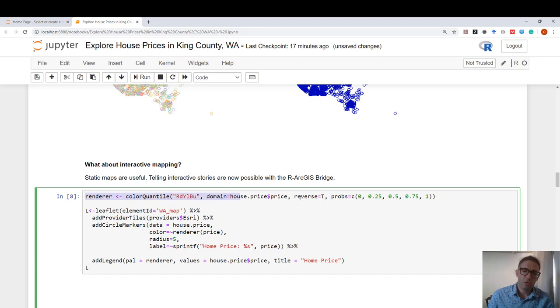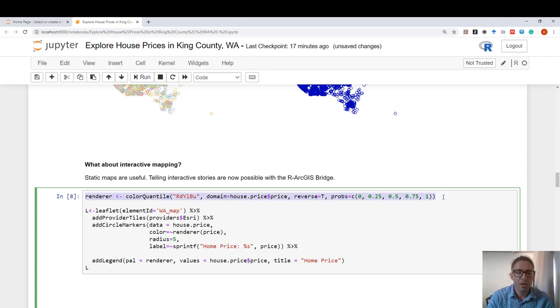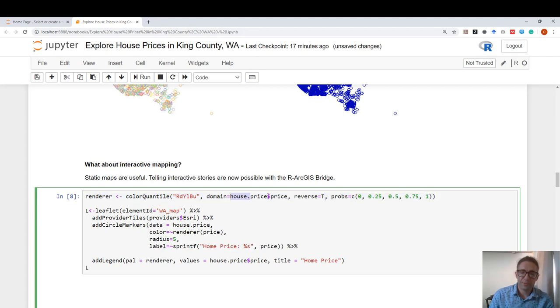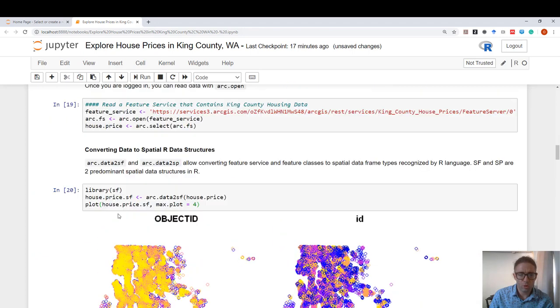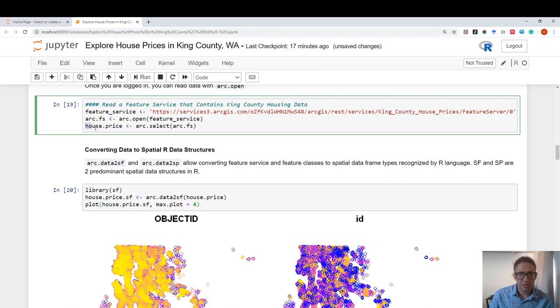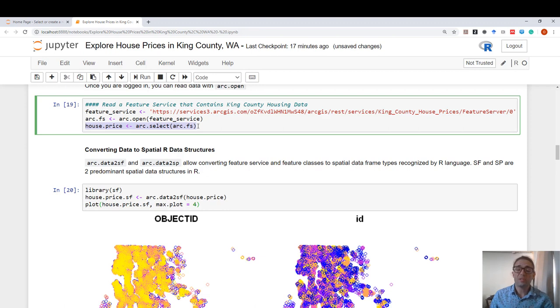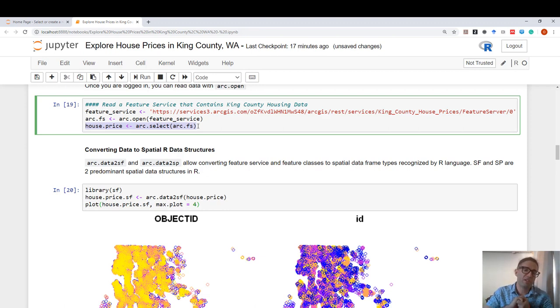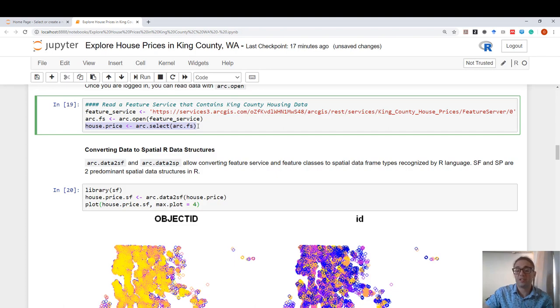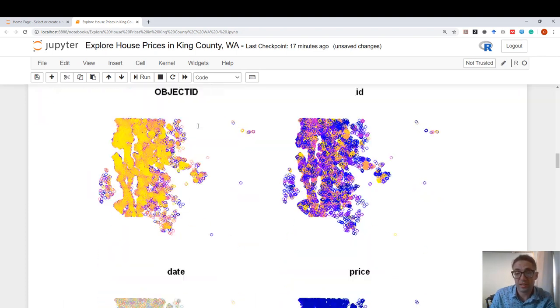So how do we do that? First thing I do is I just define a color palette. So I'm just defining a color scheme based off of the house price. And if you're wondering what house.price corresponds to, let's quickly go back. House price is the Arc object that was defined by ArcSelect. So through this integration with leaflet, we actually have such a tight connection that leaflet can actually understand Arc objects that we bring in using ArcOpen and ArcSelect.